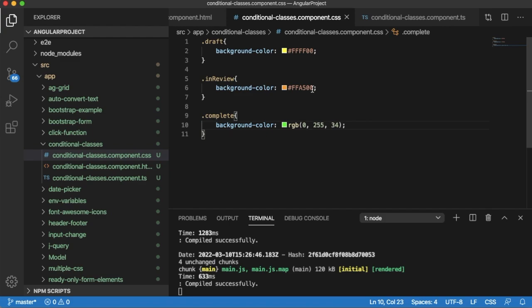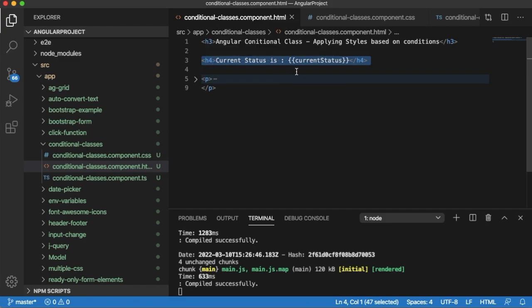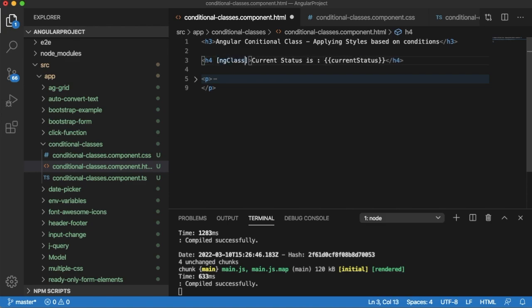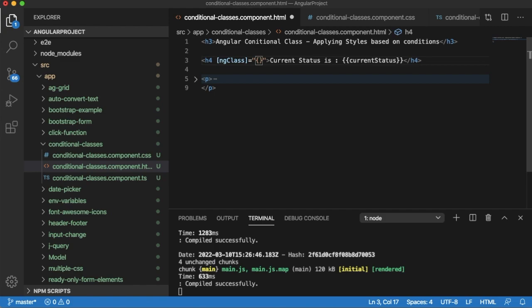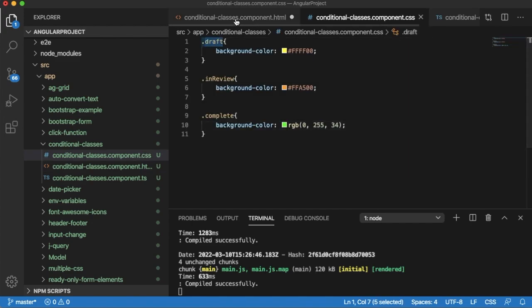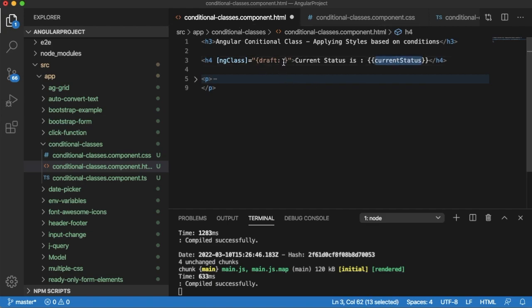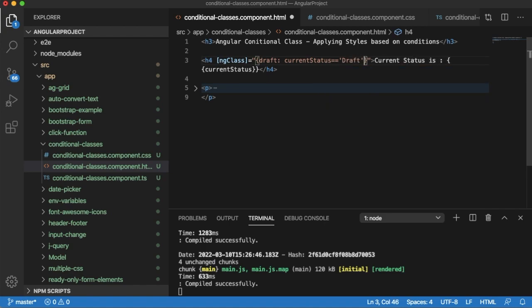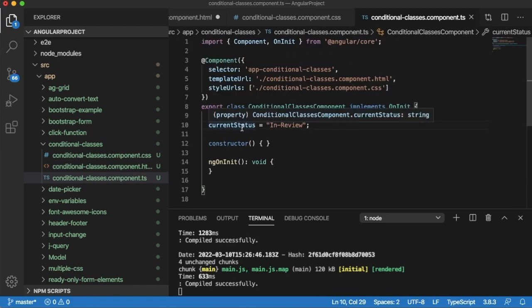Now that we have defined the classes, the final step is to link them to the H4 element dynamically based on the current status. In Angular we have a predefined directive ngClass which helps us add dynamic classes based on our requirements. You can use ngClass and define classes dynamically. Within it, you define the classes based on conditions — first add the CSS class name, then define the condition.